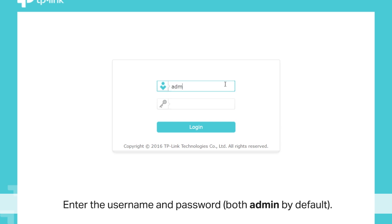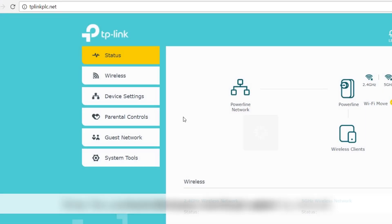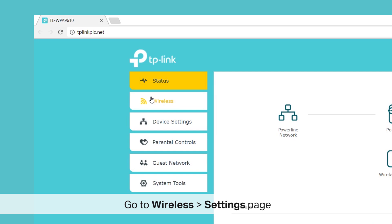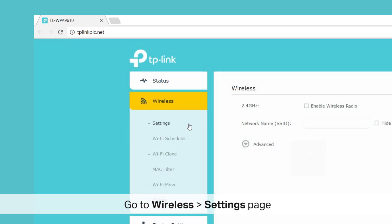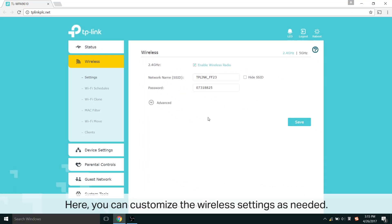Once you're there, enter the username and password. Both are admin by default, A-D-M-I-N. Once you're there, you'll see a wireless page, and then go to Settings.